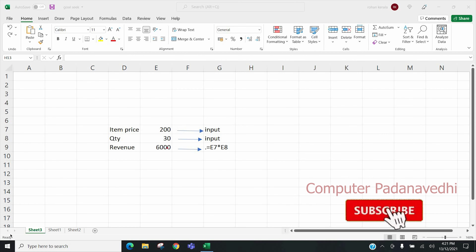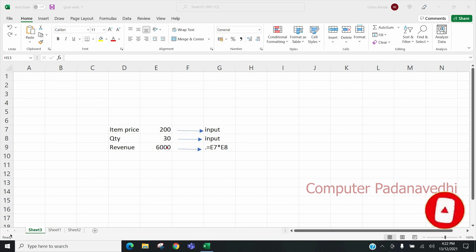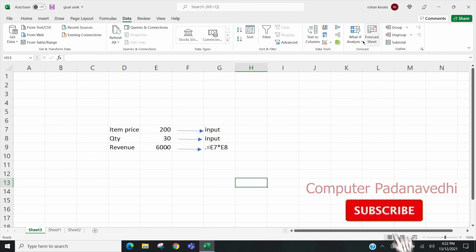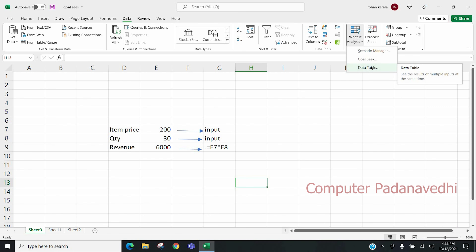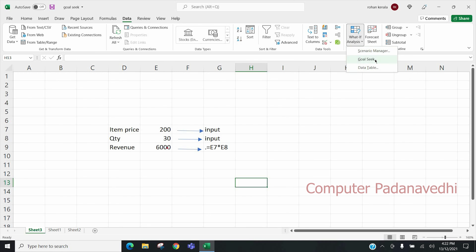Hello everyone. We are going to learn about Microsoft Excel Part 39. We are going to learn about Goal Seek. In our class, we are going to learn about What-If Analysis. We are going to learn about Scenario Manager, Data Table, and Goal Seek.